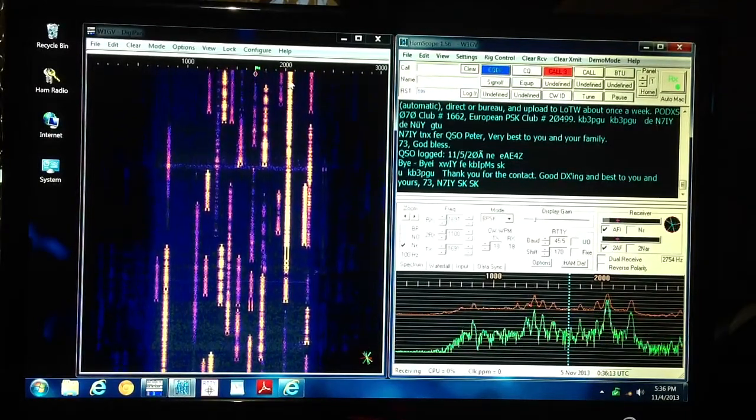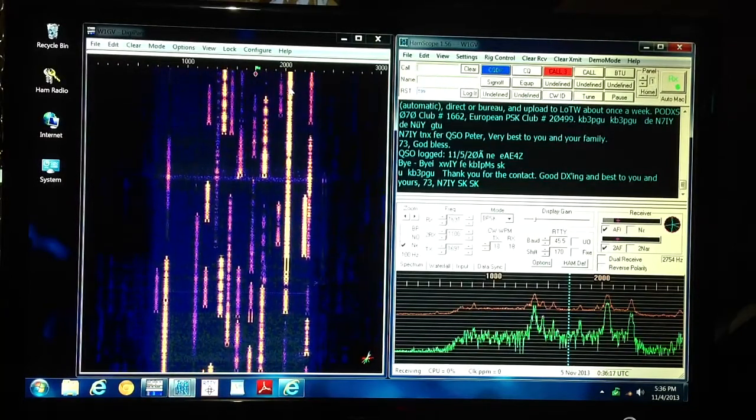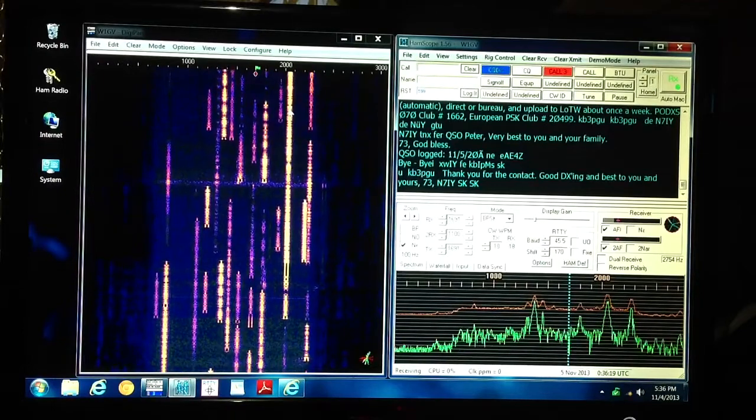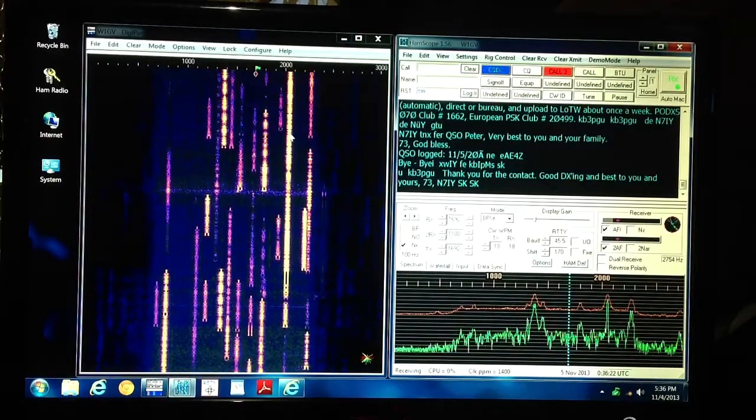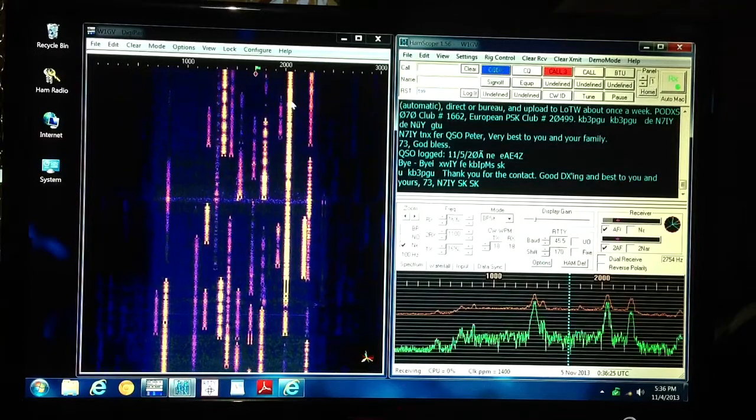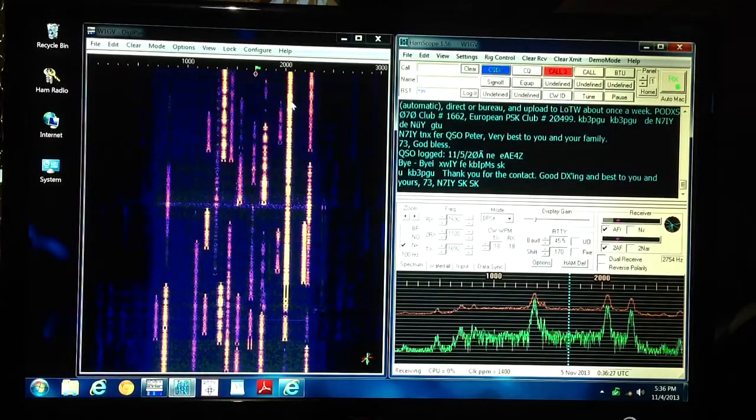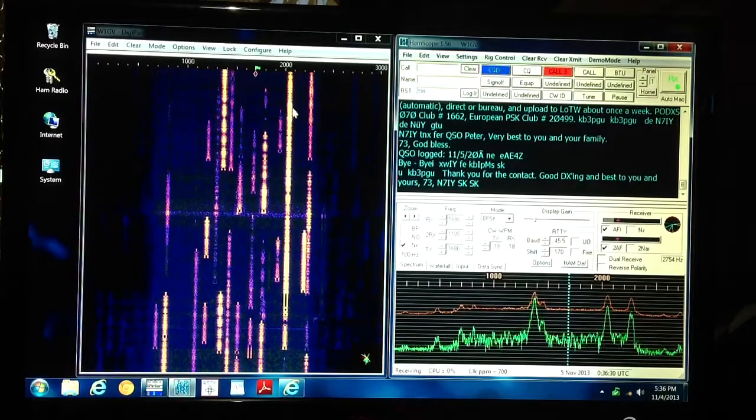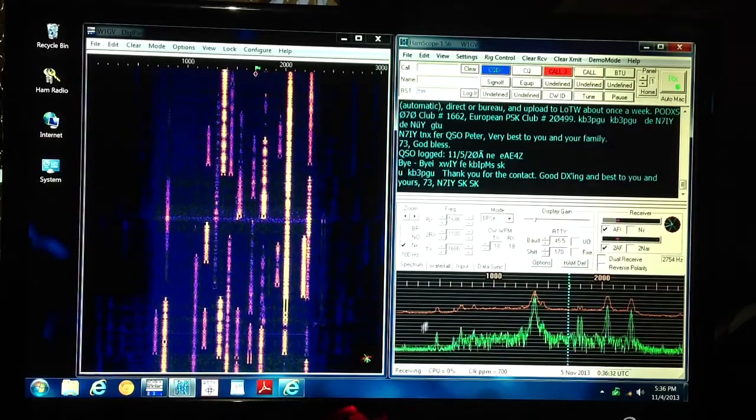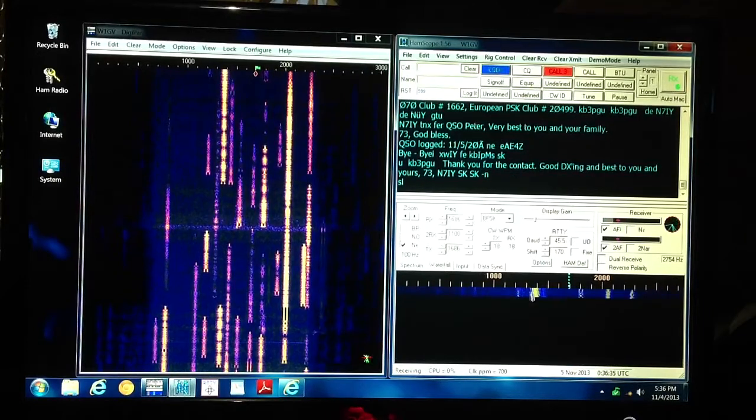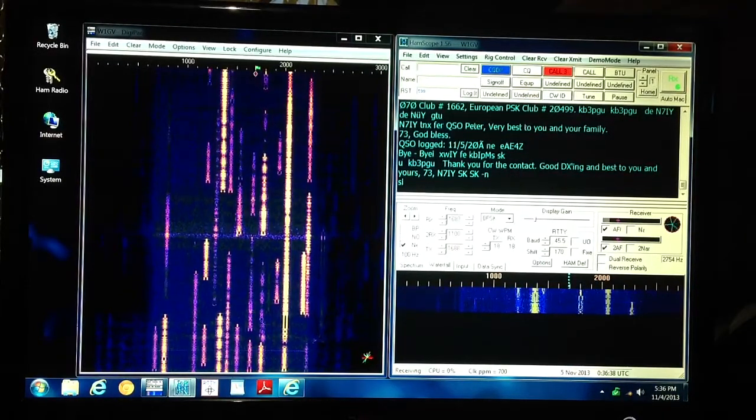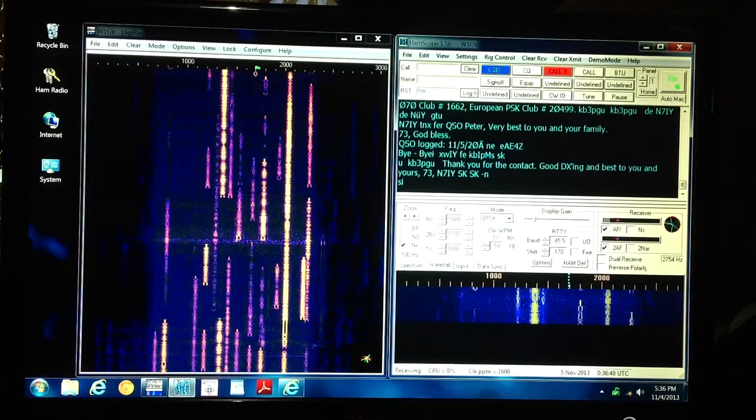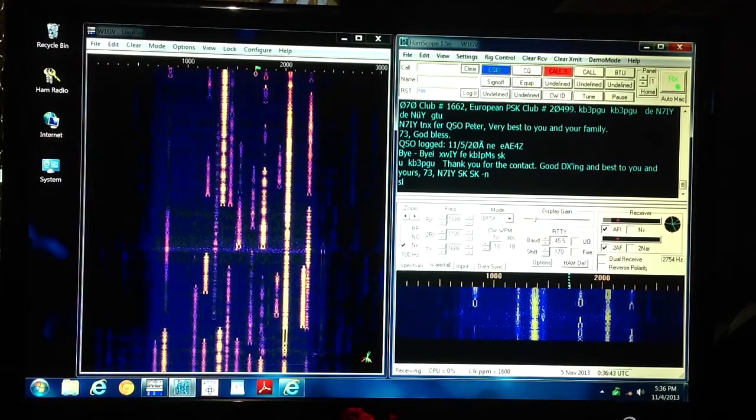The neat thing about a waterfall display is that it also portrays time in addition to amplitude and frequency. It portrays time by scrolling slowly down the screen. It takes a minute or two from stuff to get from the top to the bottom of the screen. Here, because I've got the display cut down some, it's only about maybe 20 seconds.